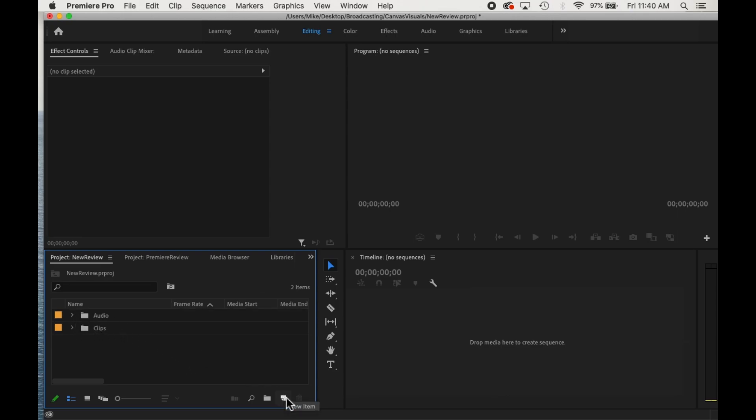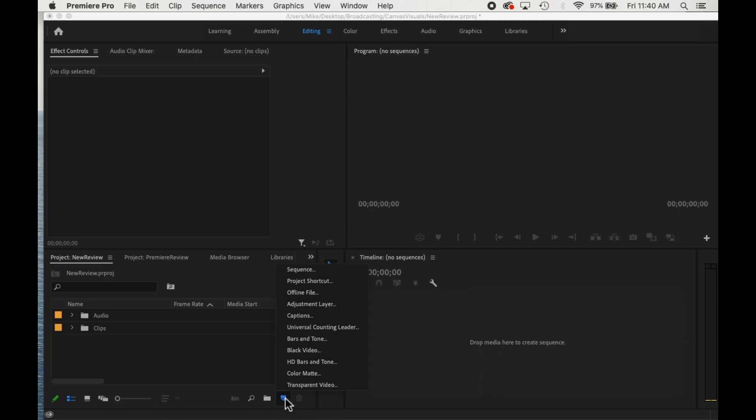And the next thing that we'll have to do is create a sequence. So that's this button down here. We'll click sequence.